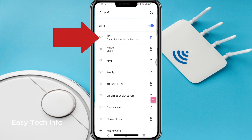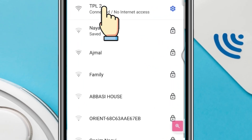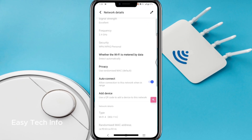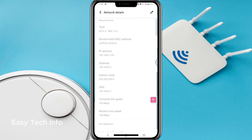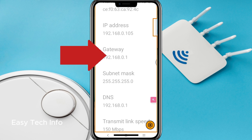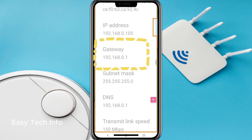TPL2. Here you have to click on the name of your Wi-Fi router — I am clicking on TPL2. This page will open. Here you have to scroll down a little bit and here you will see the gateway. There is an IP address given in the gateway. This is the IP address of your Wi-Fi router. You have to note down this IP address. We will use this IP address to access the interface of our Wi-Fi router.